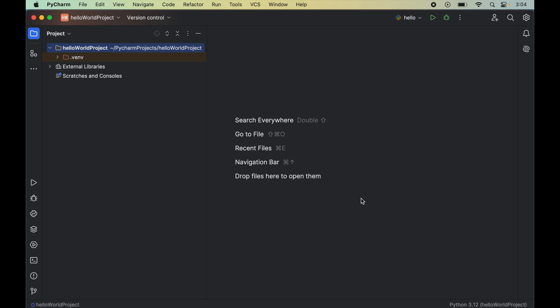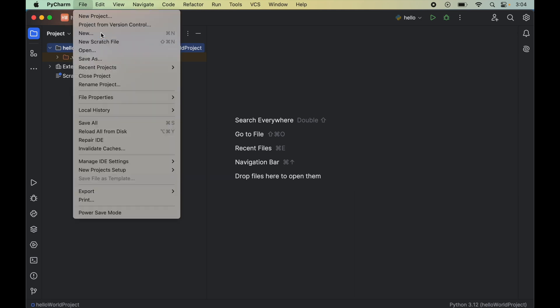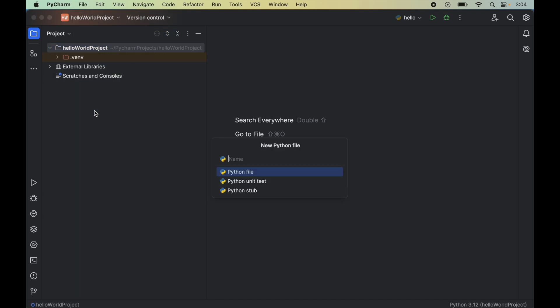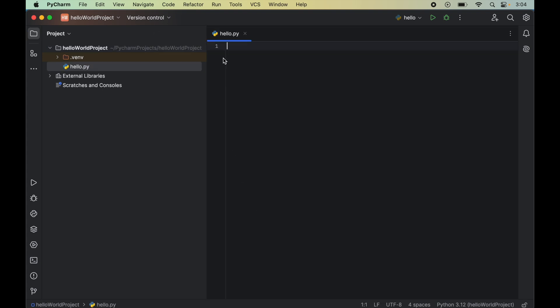Let's now verify the installation to check whether the Plotly library is installed properly. For that we will write a couple of lines of code. First we will create an empty Python file — we will click on File, select New, then click on Python File. We will name it 'hello' and double-click on it, which will create the hello.py file.